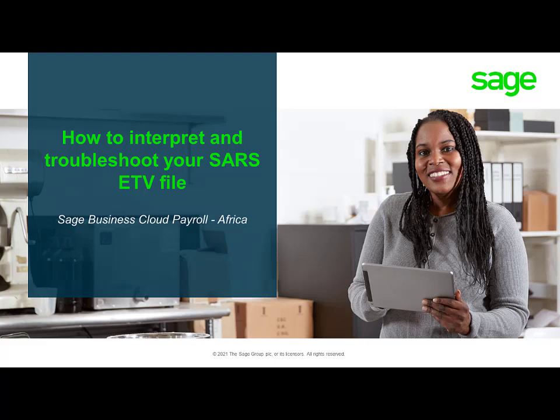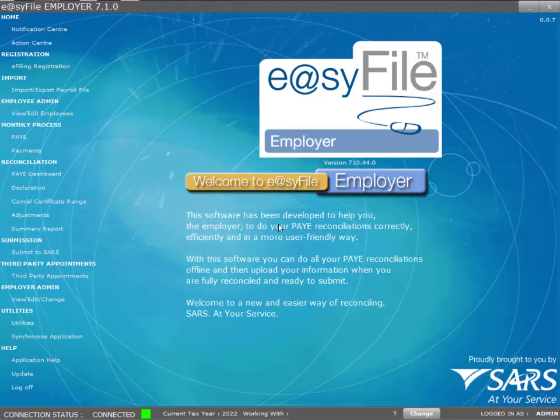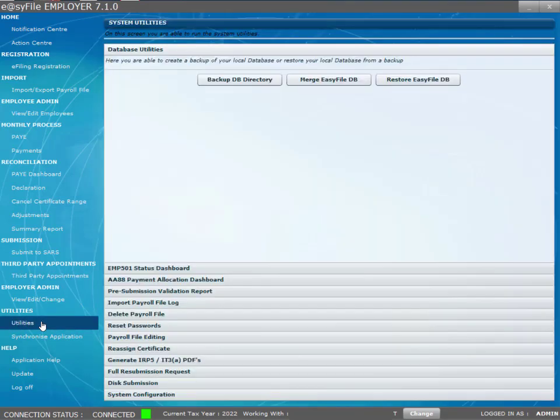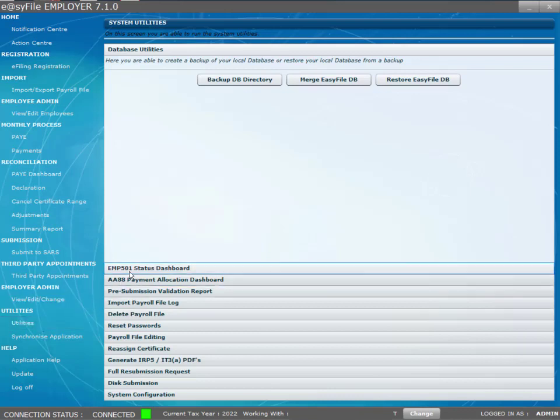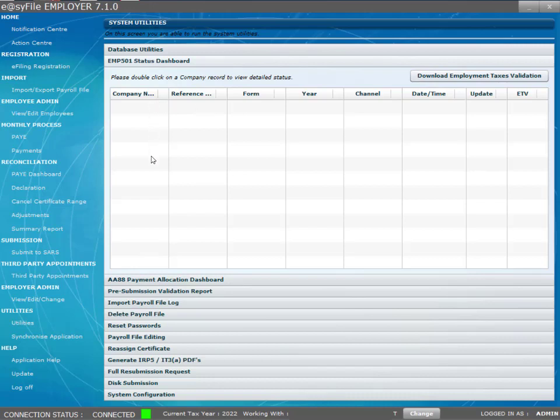Welcome to Sage Business Cloud Payroll's eTV troubleshooting video. The eTV file can be exported out of your EasyFile system by navigating to Utilities, UMP501 Status Dashboard. The submission will be shown here and you can export the eTV file from here. For more information, refer to the SARS website listed below.